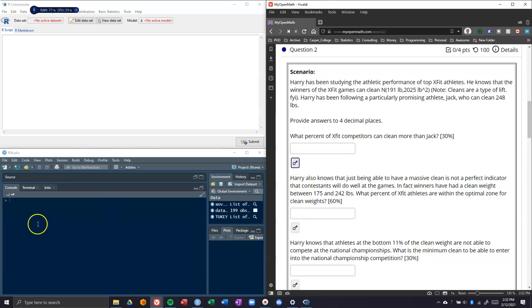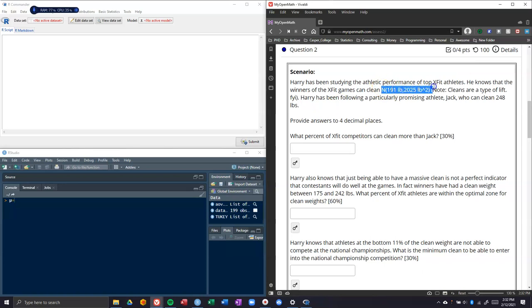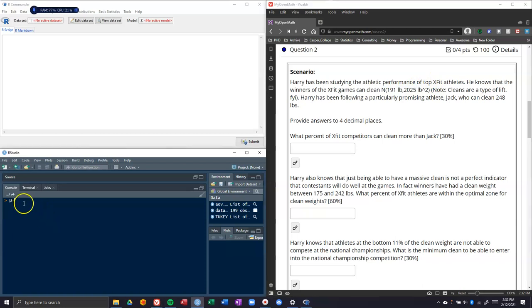First things first, we are going to figure out what our mean is. Our mean here was given right here because this is our shorthand notation. N says that we are normally distributed, 191 pounds is our mean, and 2025 pounds squared is our variance.